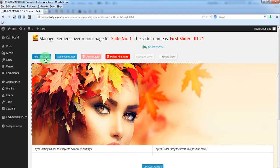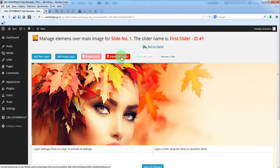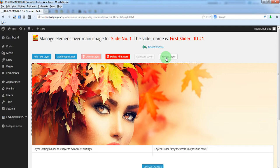You can add a text layer, an image layer, you can delete layer, delete all layers, duplicate layer and preview slider.